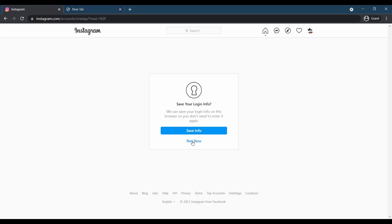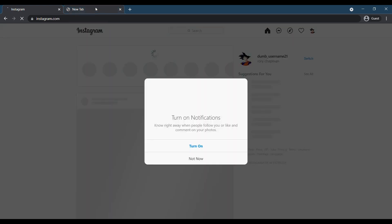Once logged in, go to the account deletion page. We have provided the link in the description below.